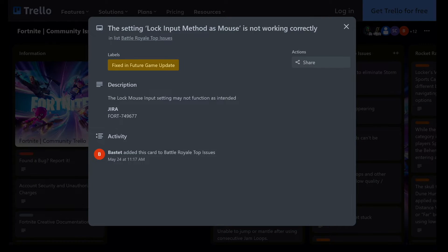First, let's talk about why we need to put in keyboard binds. Recently, a Fortnite update for Chapter 5 Season 3 introduced a bug. This bug has broken the lock input method as mouse option in settings, which causes issues for many players and builds. While Epic Games is aware of the problem and is working on a fix, we need to have a workaround in the meantime.